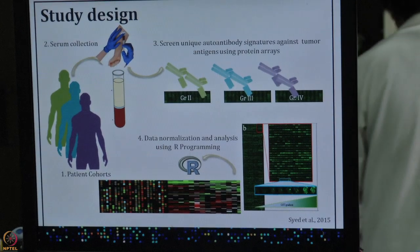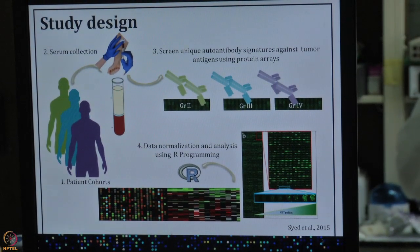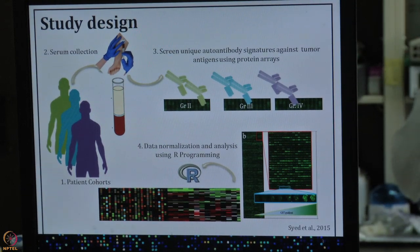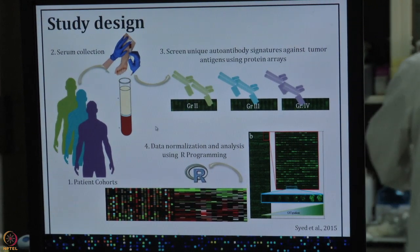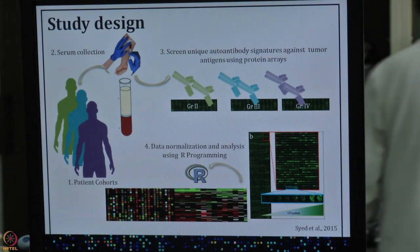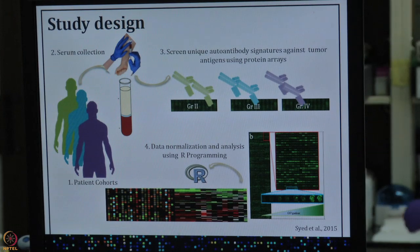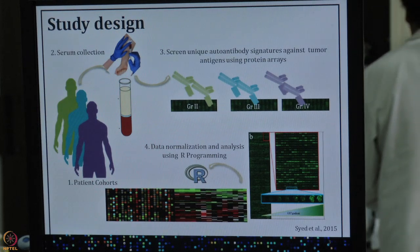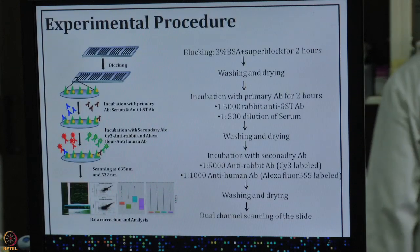In the study design of this experiment, we first take a patient cohort, collect serum or CSF from the patient, and then incubate these on chips containing around 19,000 protein spots in duplicate. Wherever antibodies are produced against a protein, those antibodies will bind to that protein, and we can detect the signal using Cy3 or Cy5 dyes. Now let us talk about the experimental procedure.